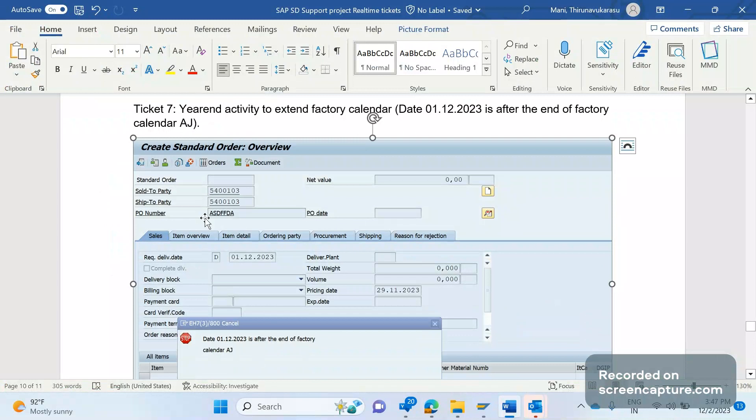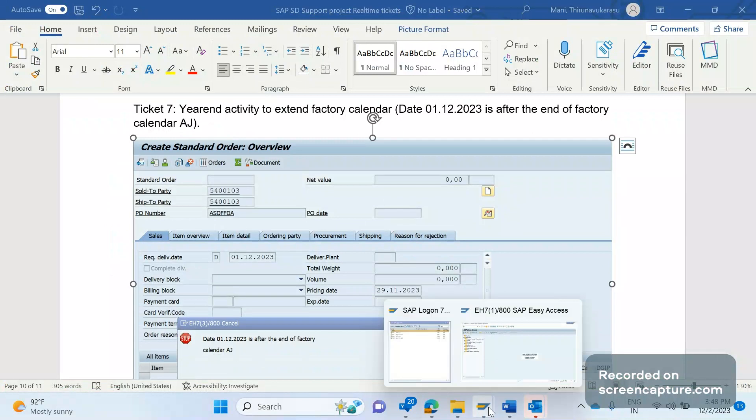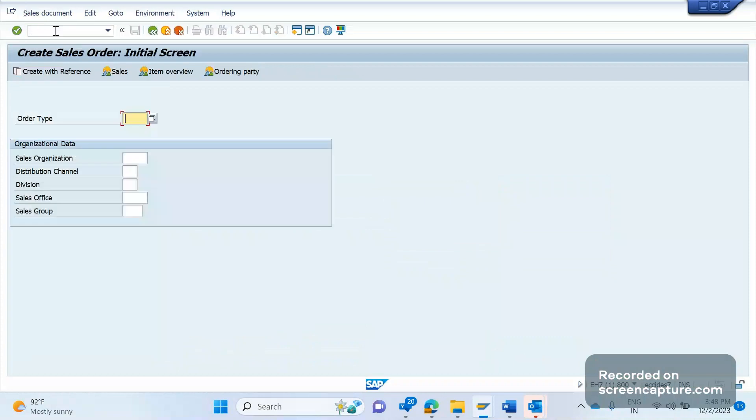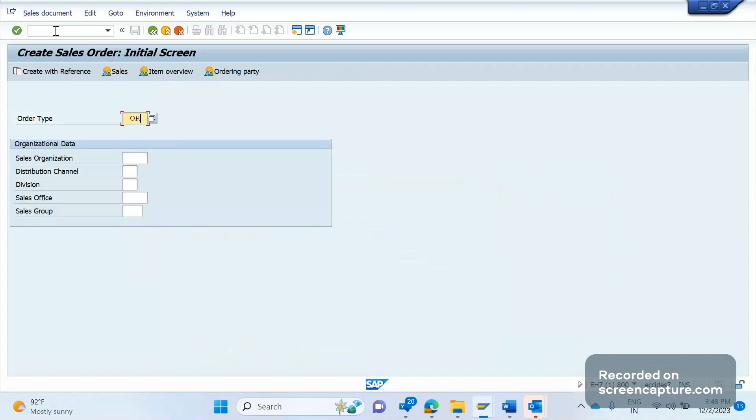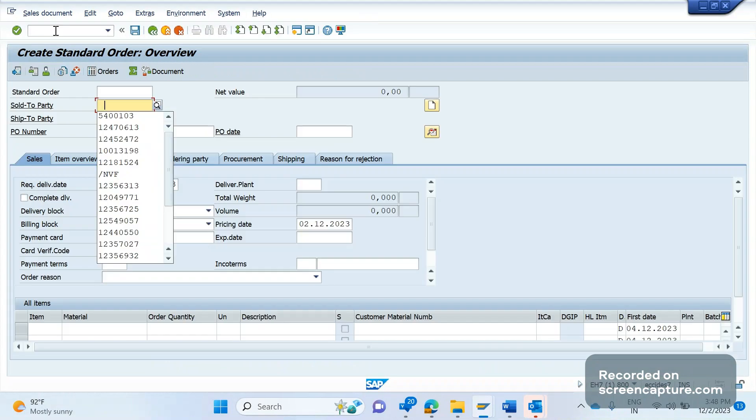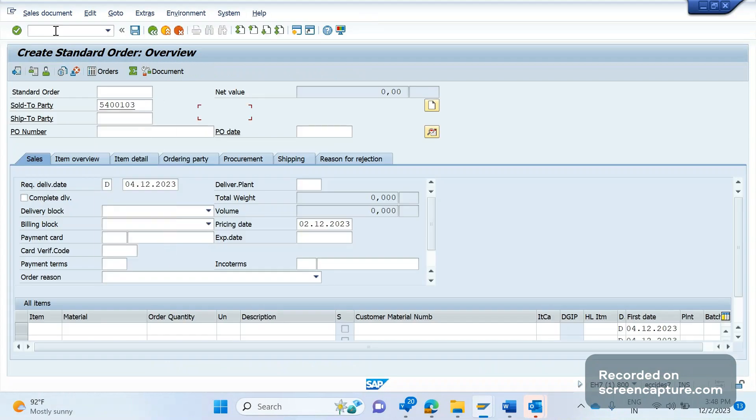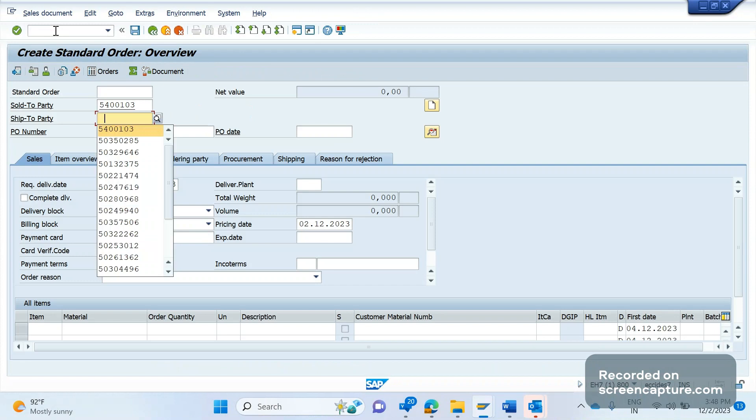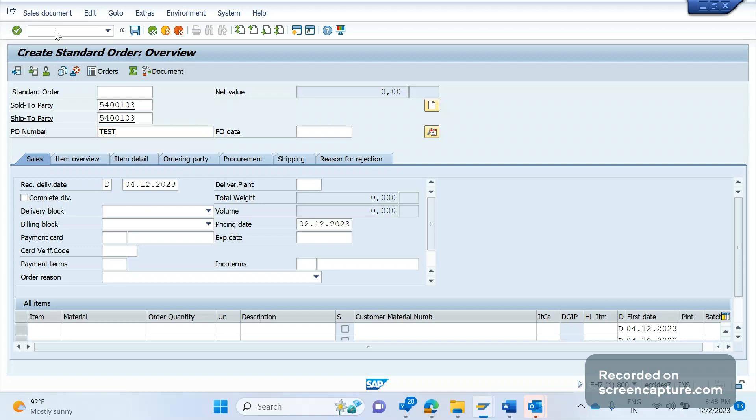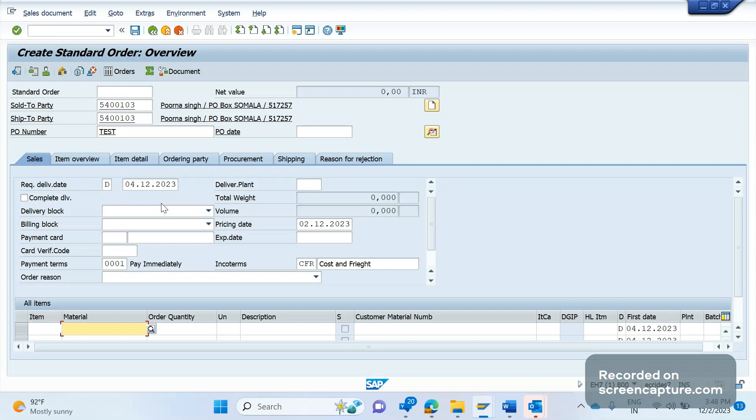Okay, so this ticket is all about factory calendar only. Now let's log in the system and understand why we are getting this error. So I'm going to create one sales order, let's see whether we will get that error or not. Going with the sold to and ship to customer, I'm giving some dummy keyword number and click on enter. I don't get that error.